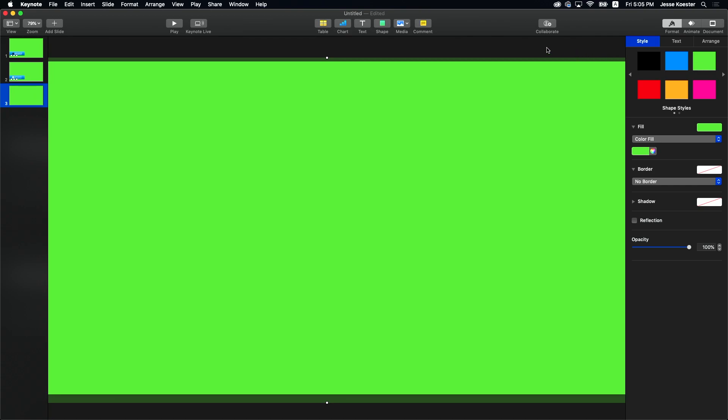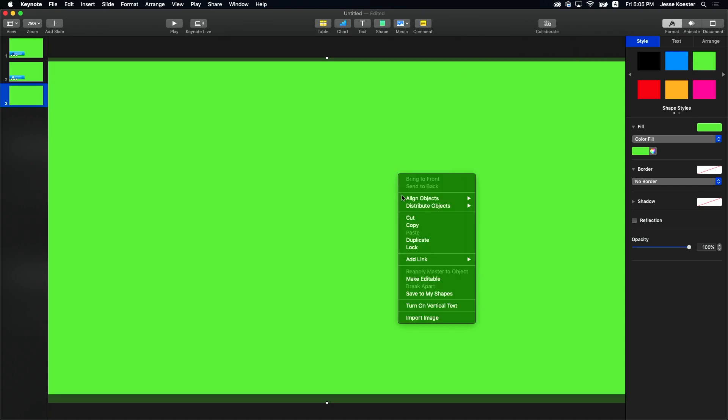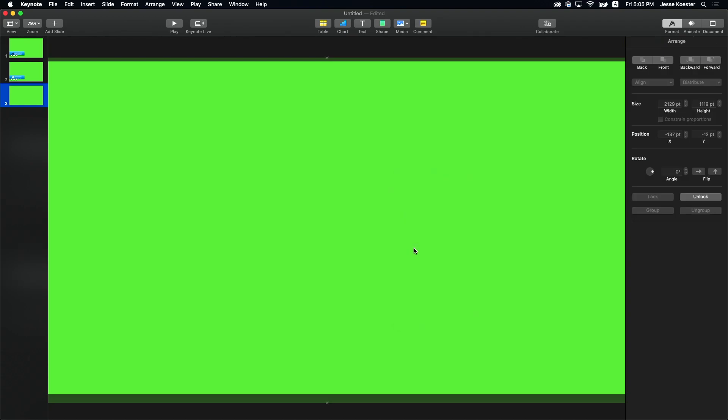Something I like to do at this point is right click and lock that to the background. Since we're not going to be moving that at all once we get started, we should lock it down. We're going to be moving all the other elements, the lower thirds, the text, the little graphic animationy things. Those we're going to be working with and we don't want to accidentally animate the background.